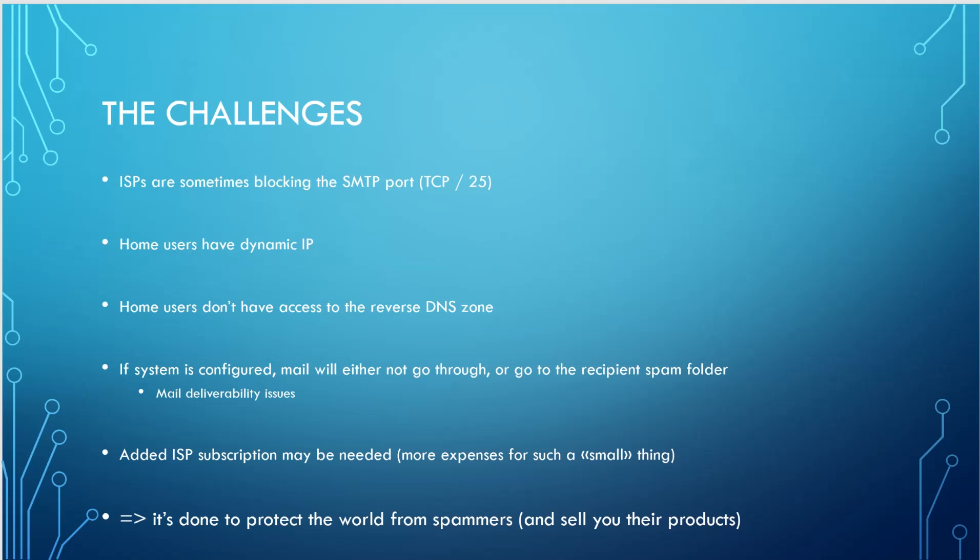Home users don't have access to the reverse DNS zone because this usually is the ISP who owns it. And even if you are able to configure your system correctly, your email will either never go through, so it will never reach your destination, or it will go to the recipient spam folder. So you're going to have some mail deliverability issues and we don't want that.